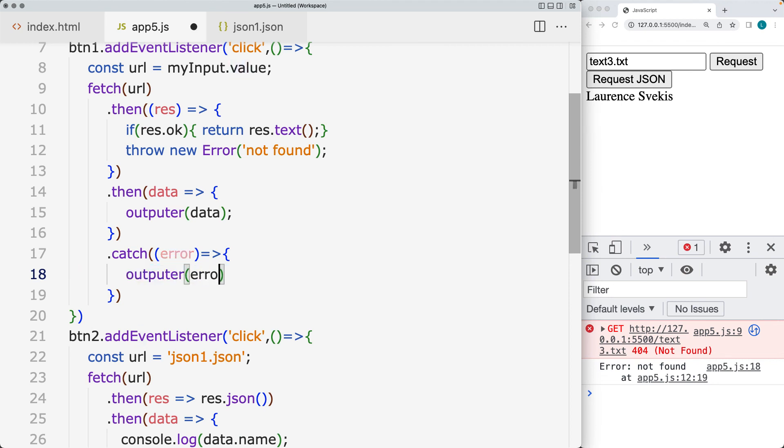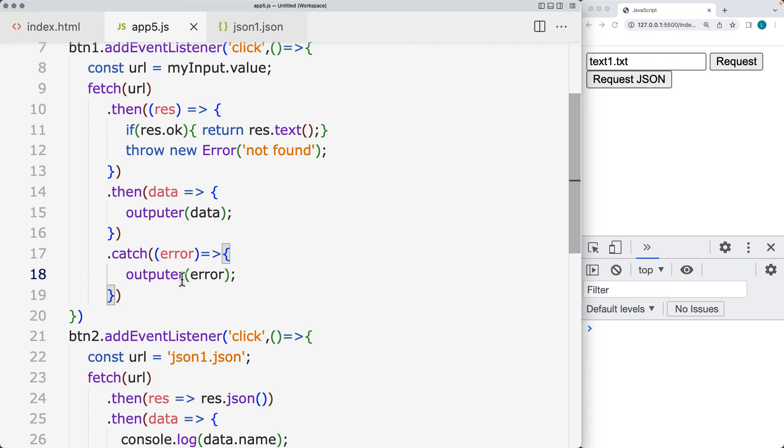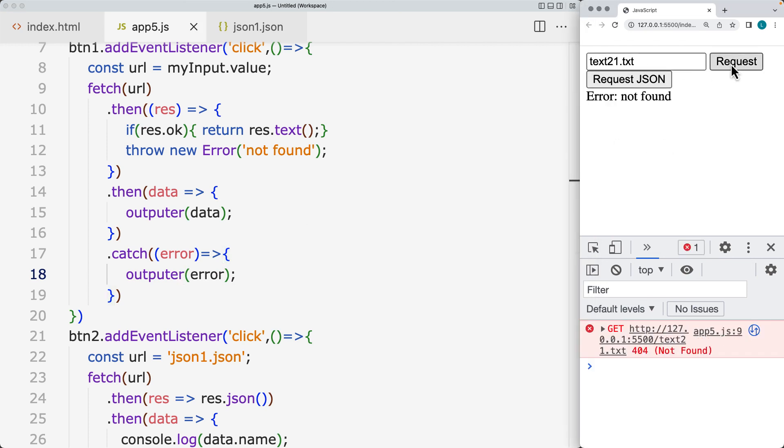So this way, the user also can see the error outside of the console. So when we make a request, we see that it's an error not found that's being output into the visible area of the page.